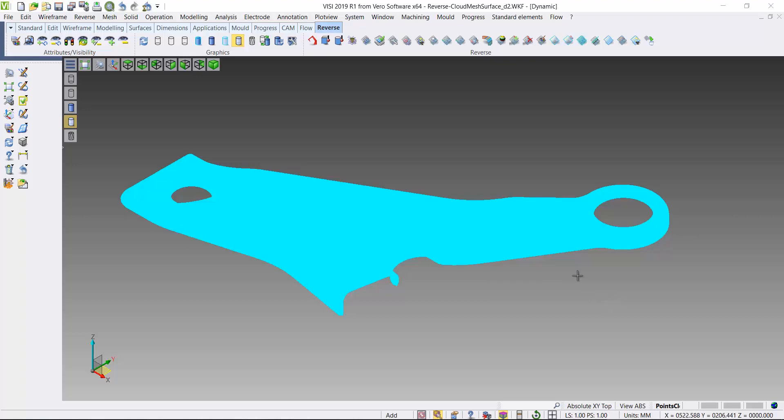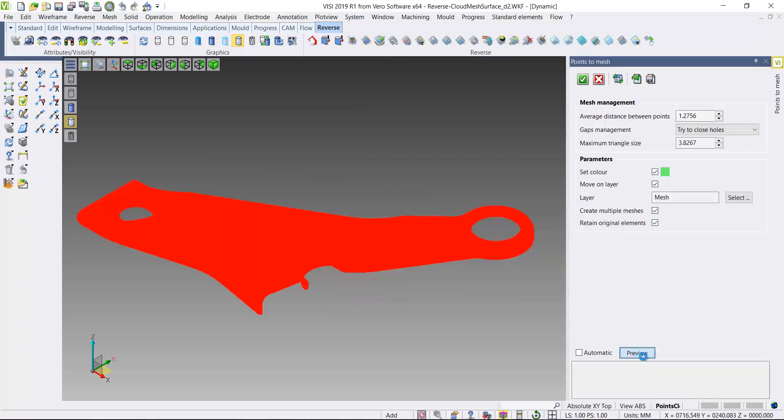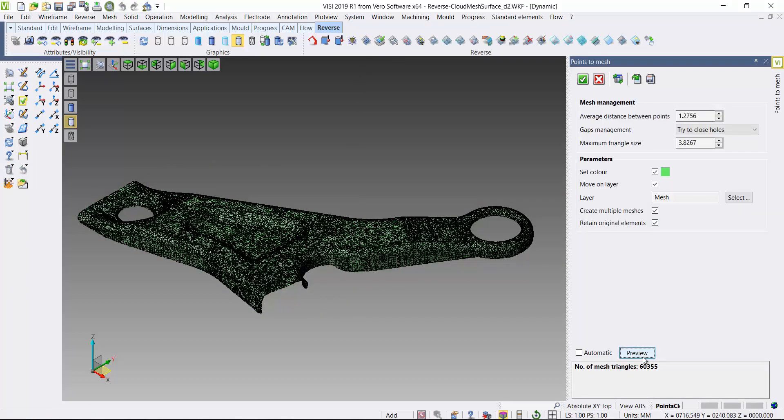The aim of this exercise is to take this scanned point cloud and convert it to a set of working surfaces. So I'll start by converting my scanned points to a mesh.